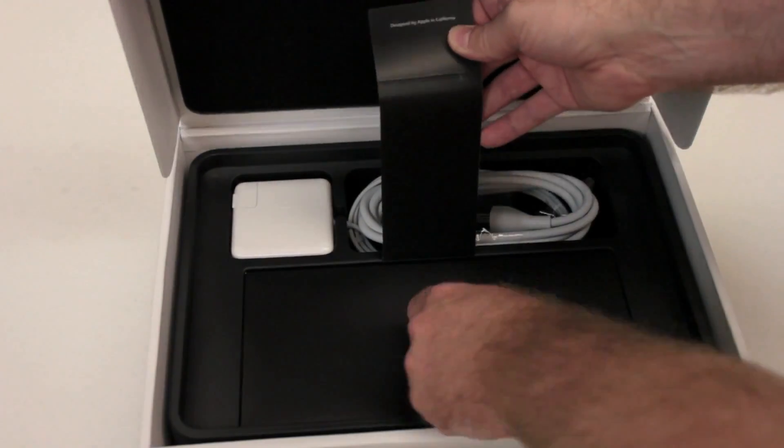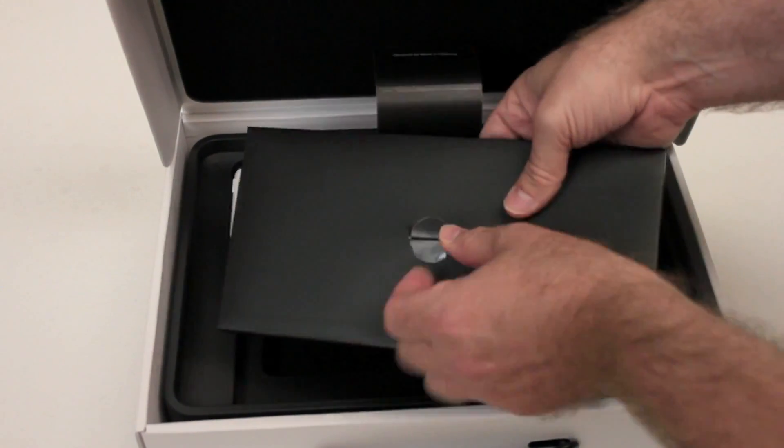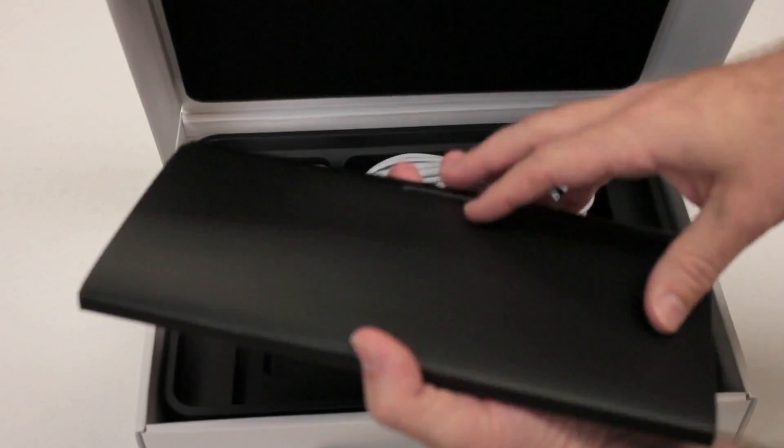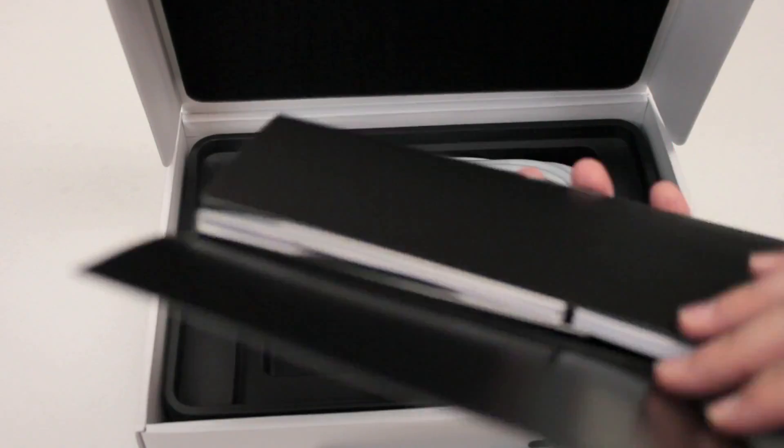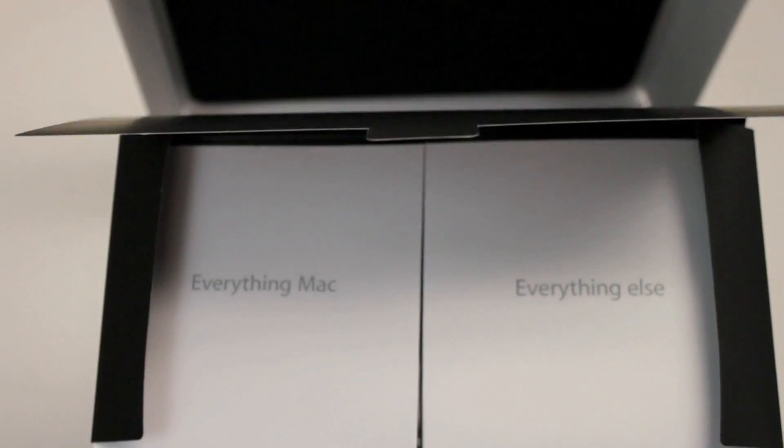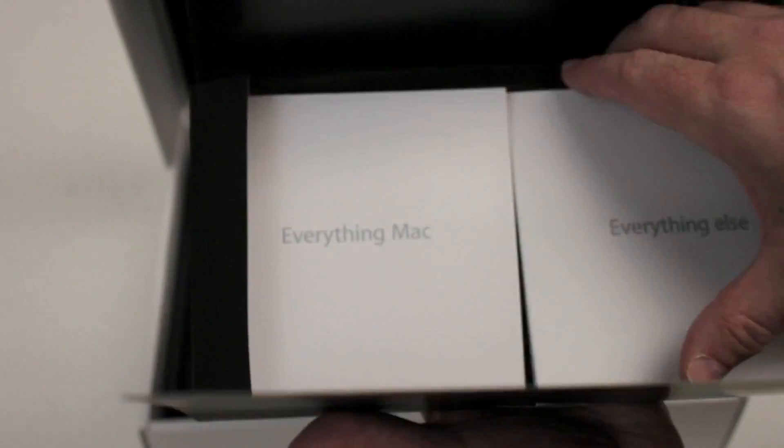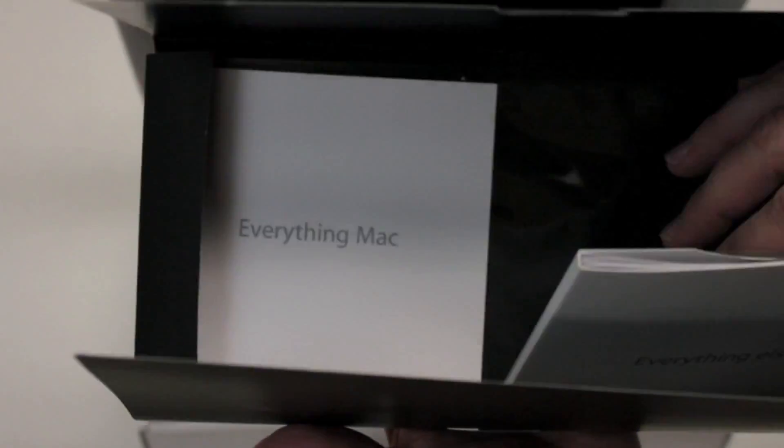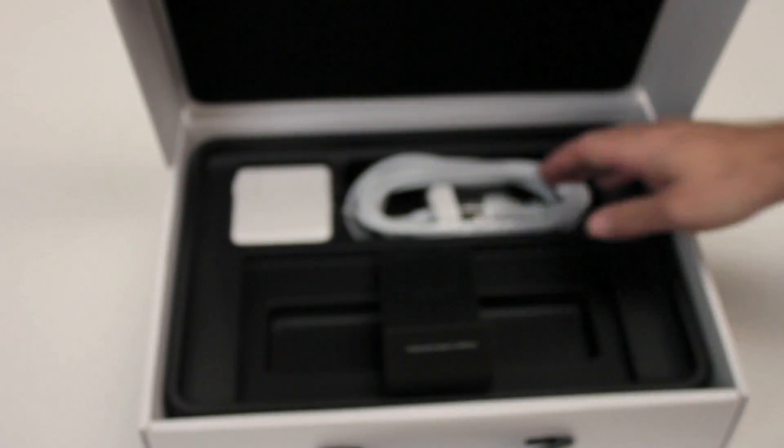And here we go, we'll go ahead and pull this up. We've got the section here with, I would assume, some documentation. Let's see, open that up. It says everything Mac and everything else. Just some documentation, probably some stickers in there, cleaning cloth it appears with a little Apple logo on it. Put that off to the side.